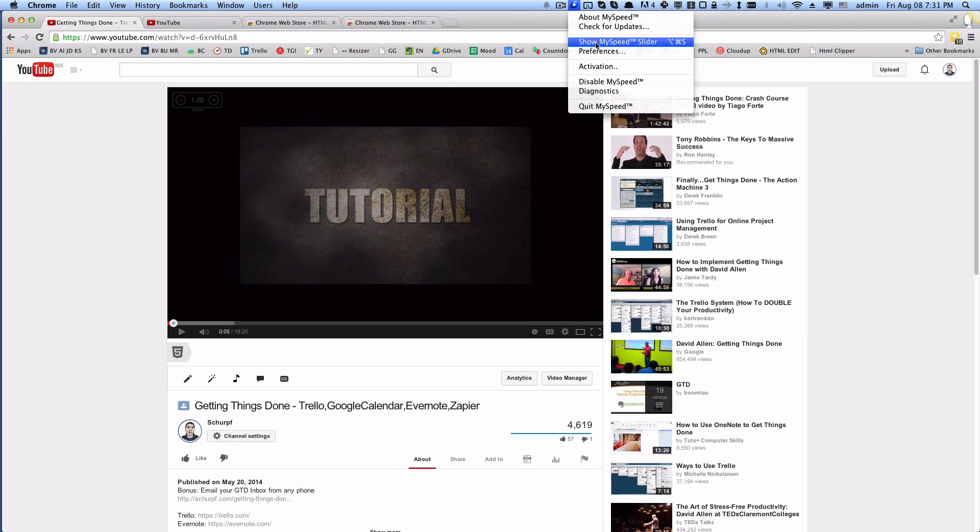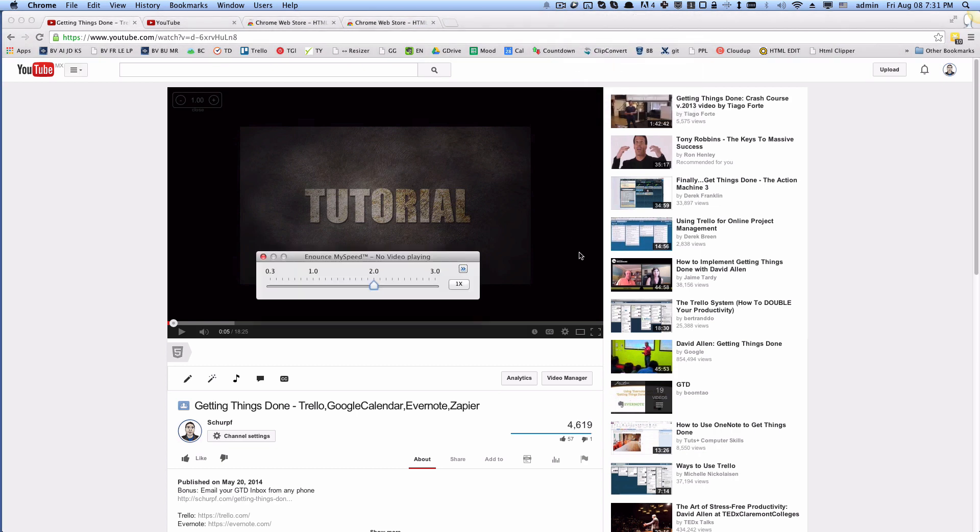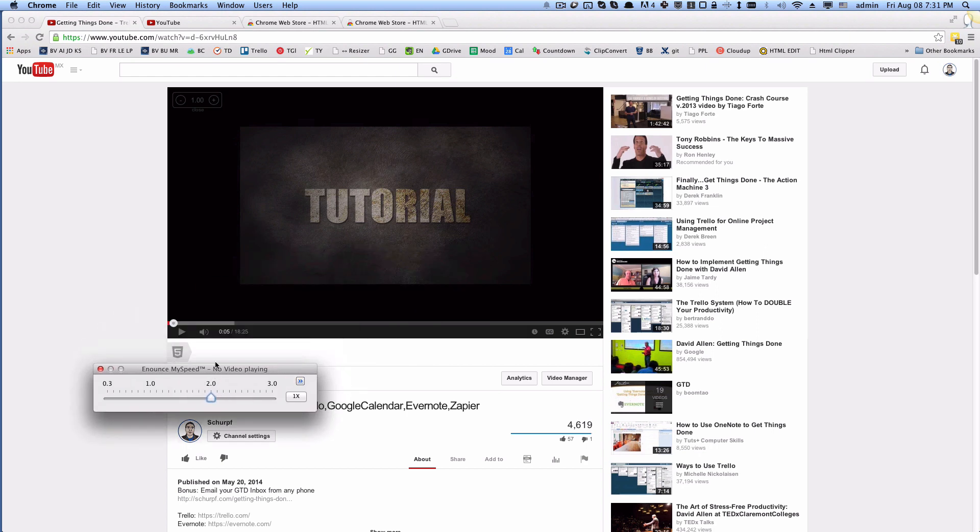Essentially you can have a slider speed that you can change for all the videos that you can possibly think of. It supports lots of videos, YouTube, Vimeo, whatever else.